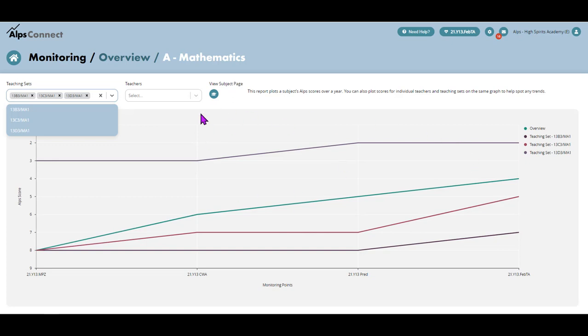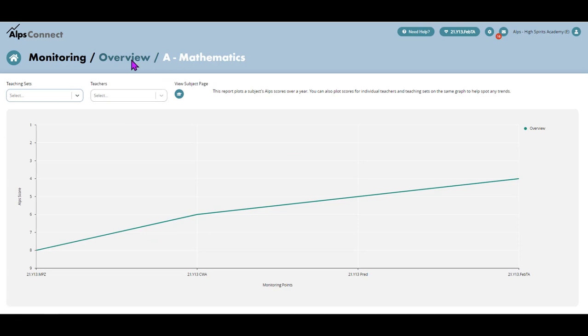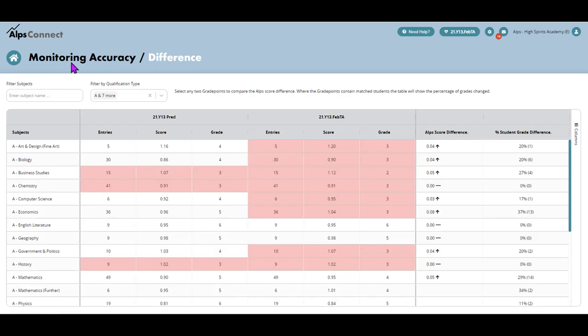OK, so that's the variance tab and the resulting graph from that. If I just pop back into the monitoring area, it's going to take me to the difference tab.